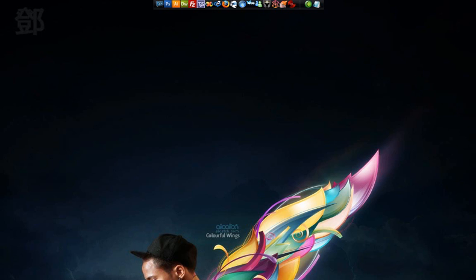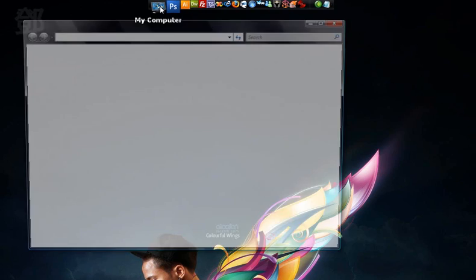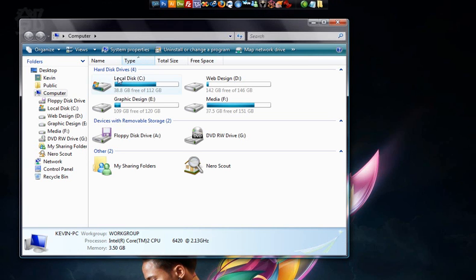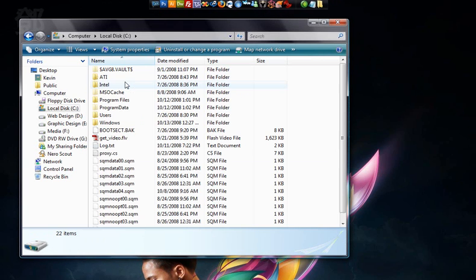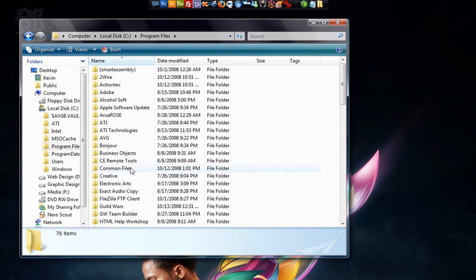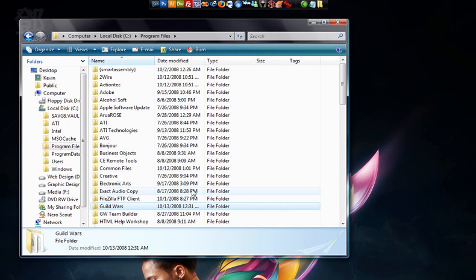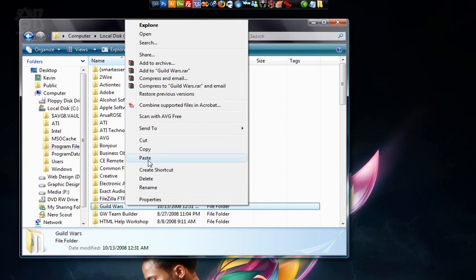I'll be showing you how to create dual clients for Guild Wars. Let's navigate to the place where you installed your first version of Guild Wars. Mine was in C drive, Program Files. Find the folder, Guild Wars. Copy it, so Control C or simply right click and copy.